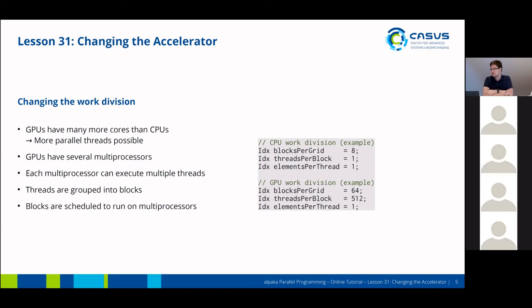You would want to adjust the work division accordingly. On a CPU, for example, you might run eight threads — so you would define eight blocks per grid, one thread per block, and one element per thread. On a GPU, this would look a little different: you would define 64 blocks, and each block could have, for example, 512 threads.